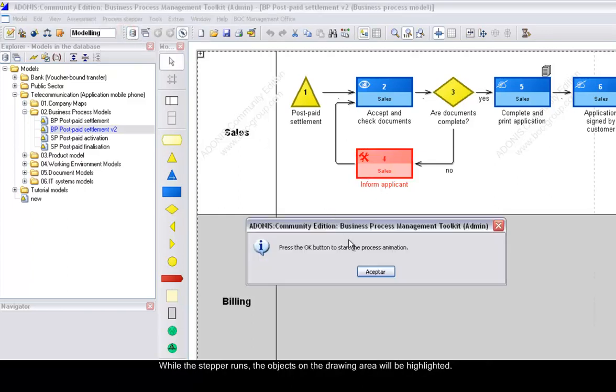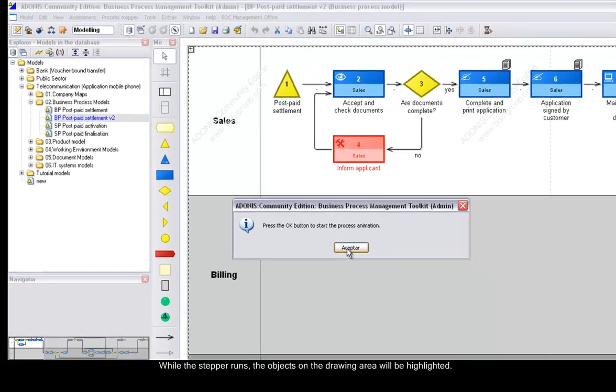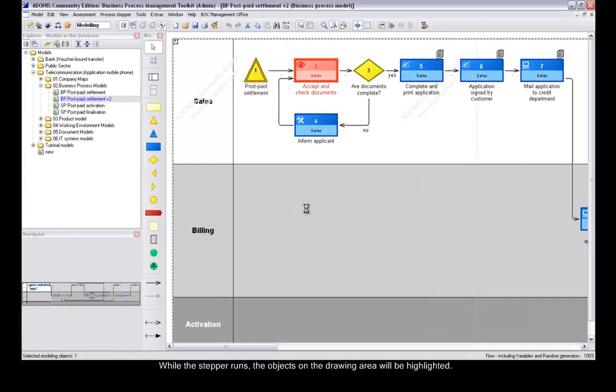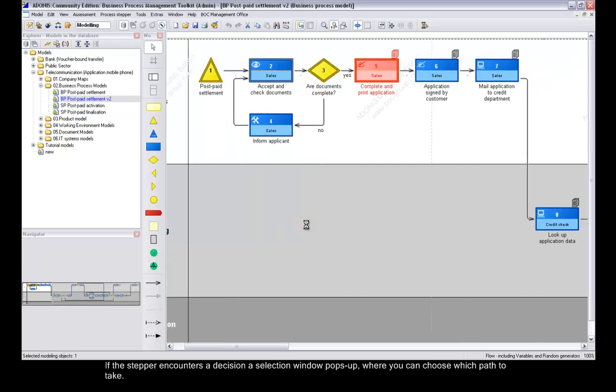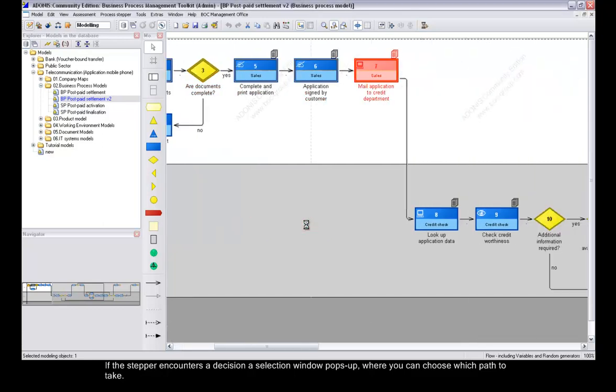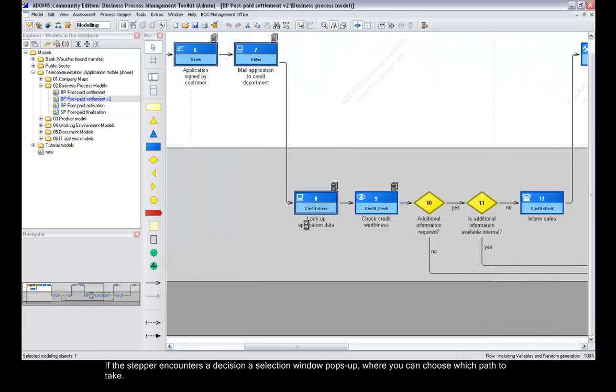While the stepper runs, the objects on the drawing area will be highlighted. If the stepper encounters a decision, a selection window pops up where you can choose which path to take.